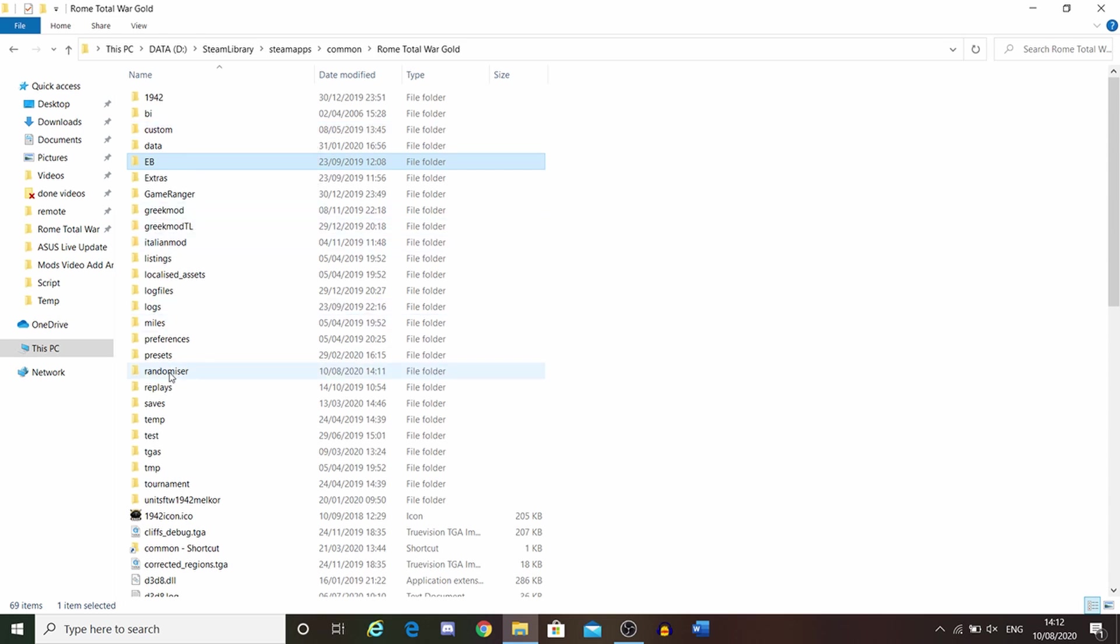You need the randomizer here. If this is here, then you're looking good. If it's not here, you've done one step wrong. The last step.